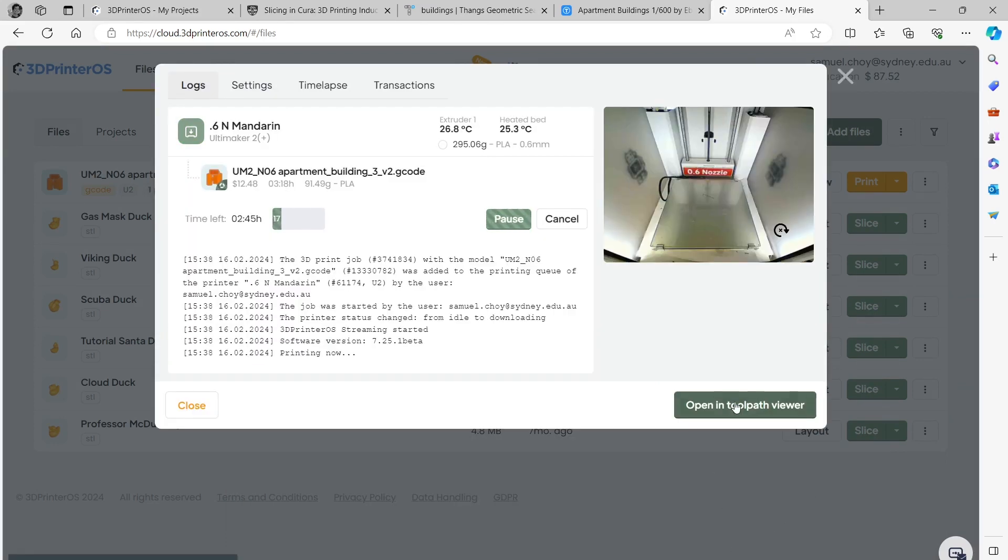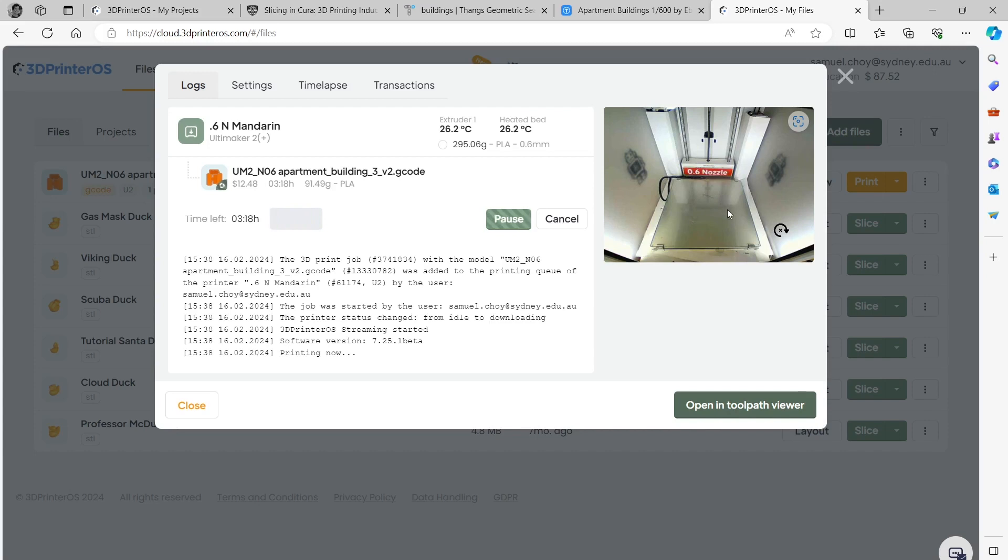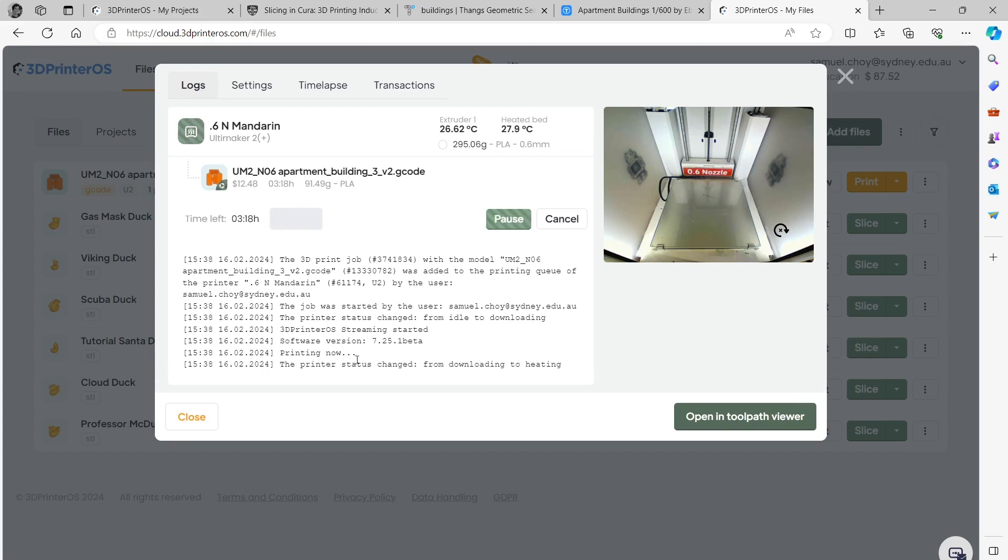You'll then end up with this window and just double check that there isn't anything on the printer. If you see something here and you're starting to print your file this could end badly. The printer status has changed from downloading to heating and you'll be able to see these numbers here getting hotter.